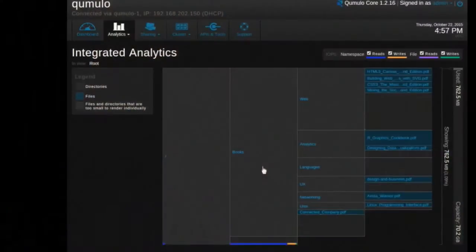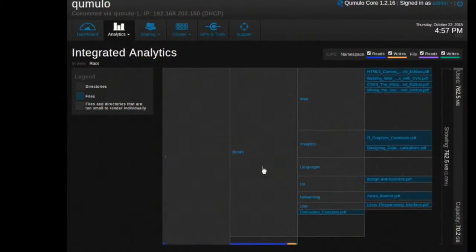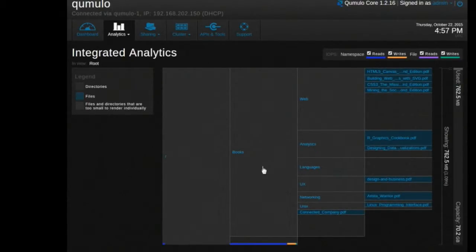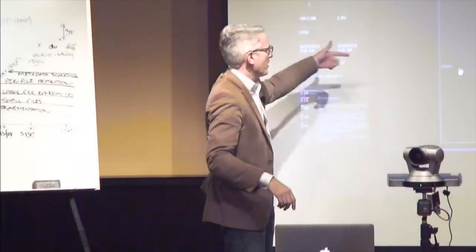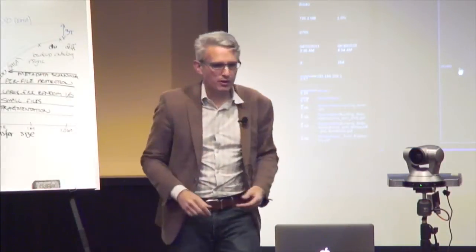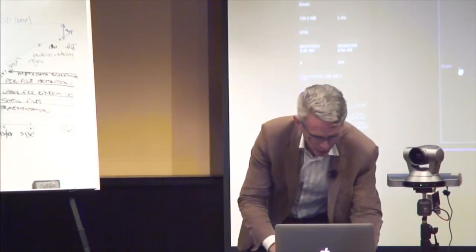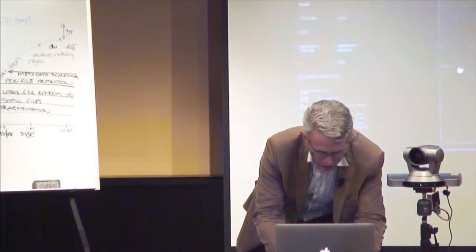The other thing you can see in a Cumulo system instantaneously is a view of where all capacity is consumed. Each of these boxes corresponds to a directory, and the area of the box corresponds to how much capacity is consumed in that area of the tree. Overlaid with that is how much performance is being consumed in that area of the file system tree at any given point in time. You can see how many files and directories are in this area of the tree - DU as a use case.